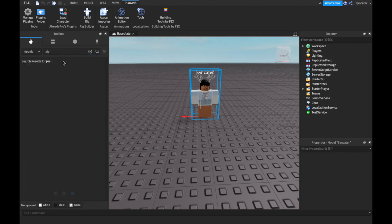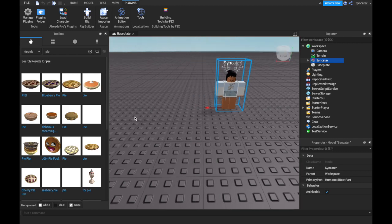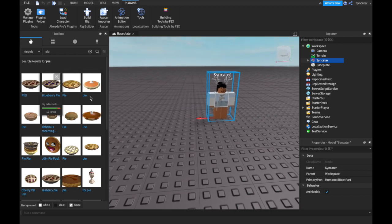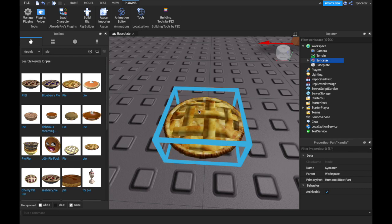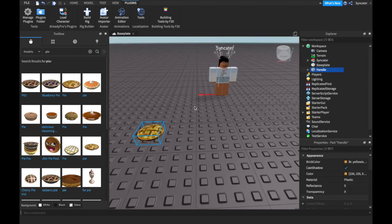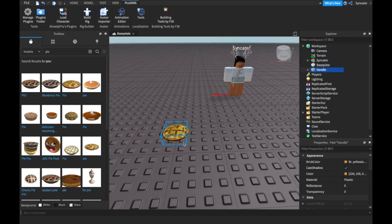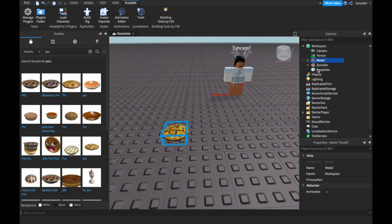I'm going to click Model — which I'm calling 'pie,' I don't know, I just thought of pie on the spot. To make this pie a model because you don't like the way it looks, you have to do Ctrl+G, or Command+G for MacBooks, which is what I'm on.